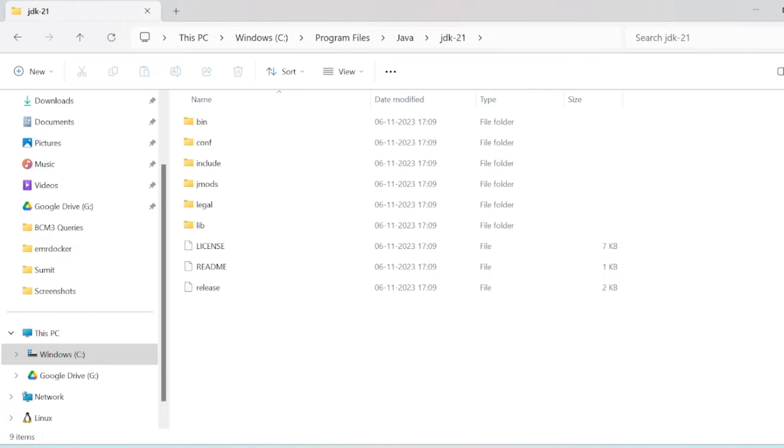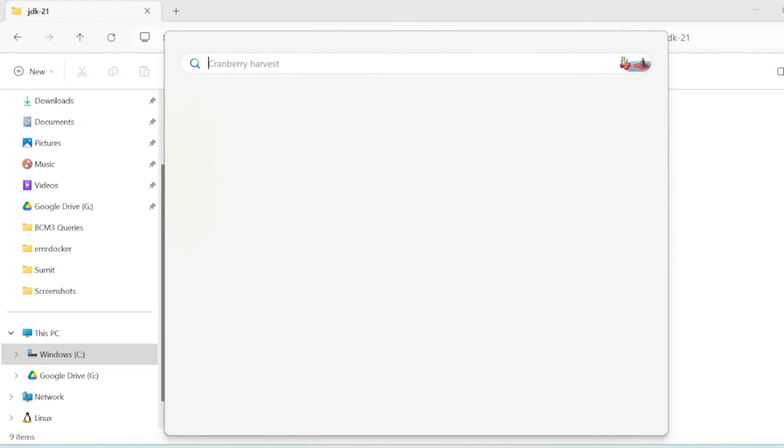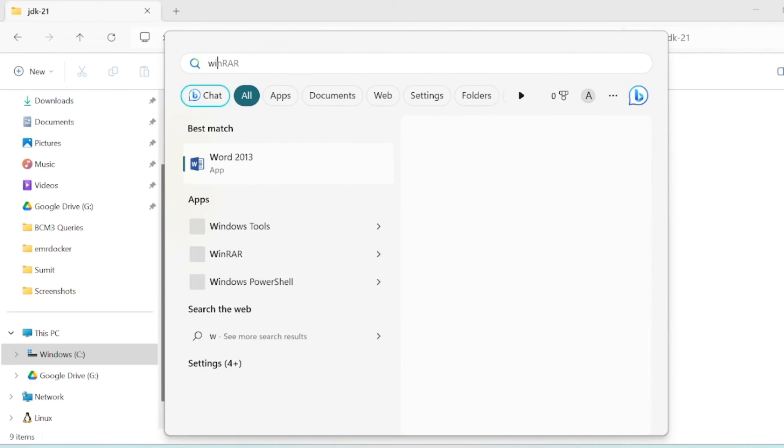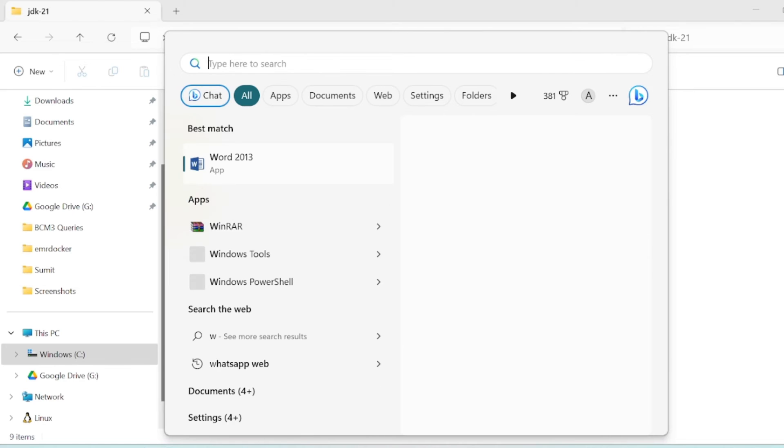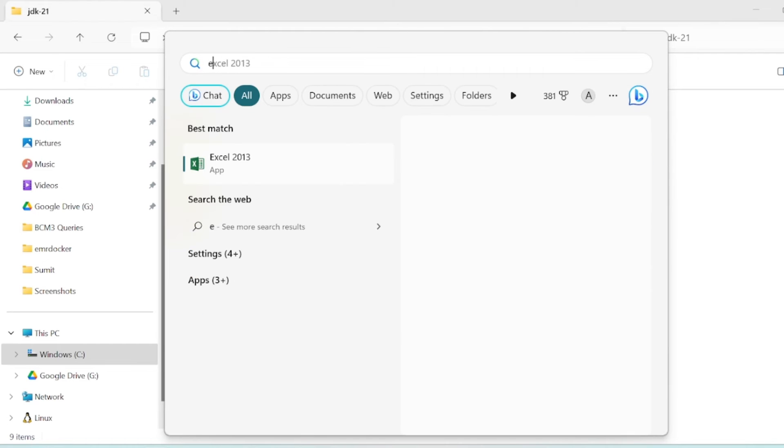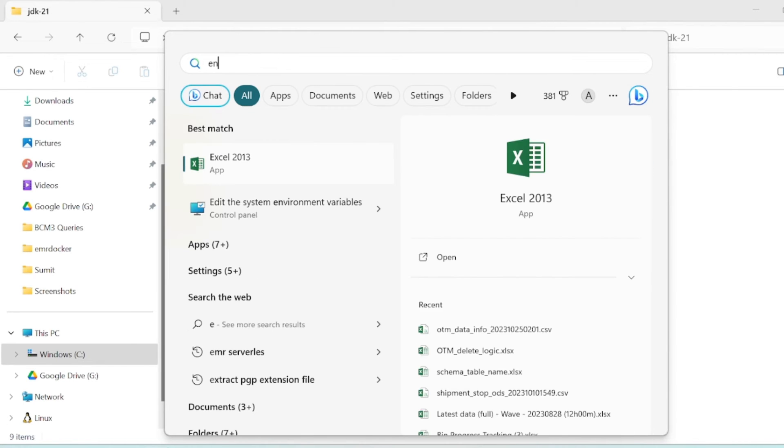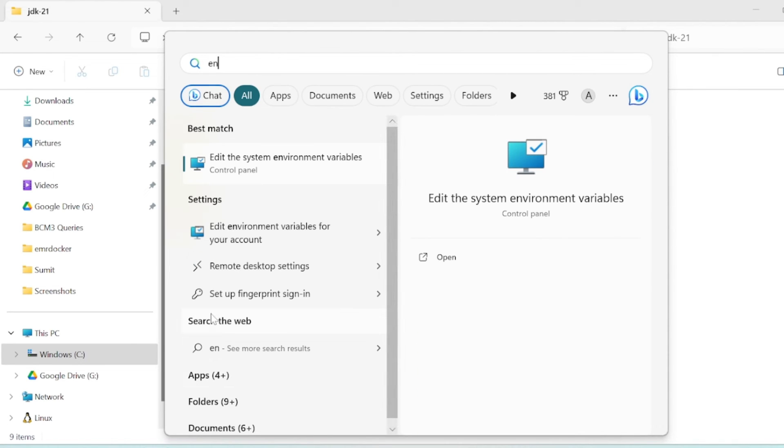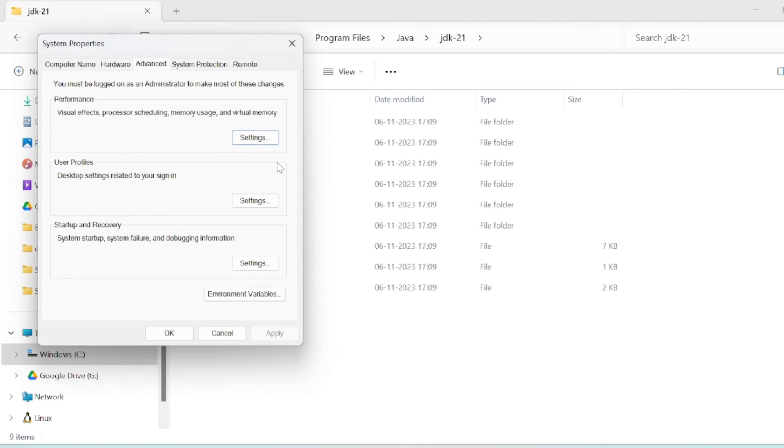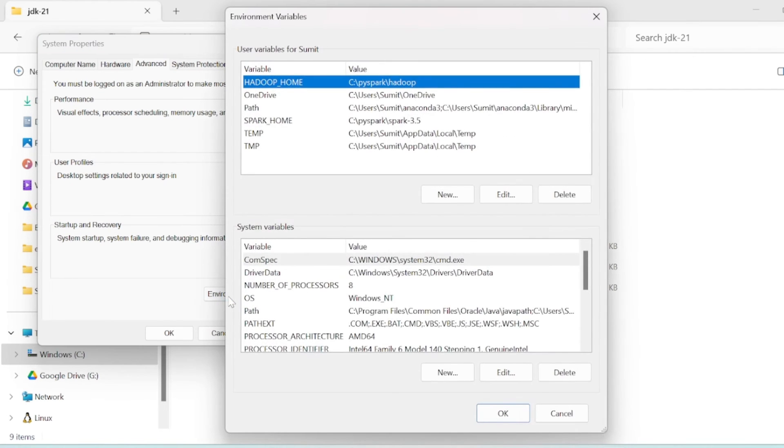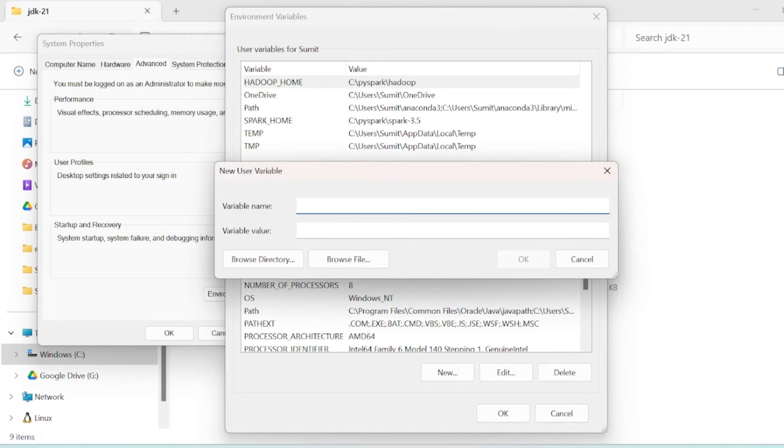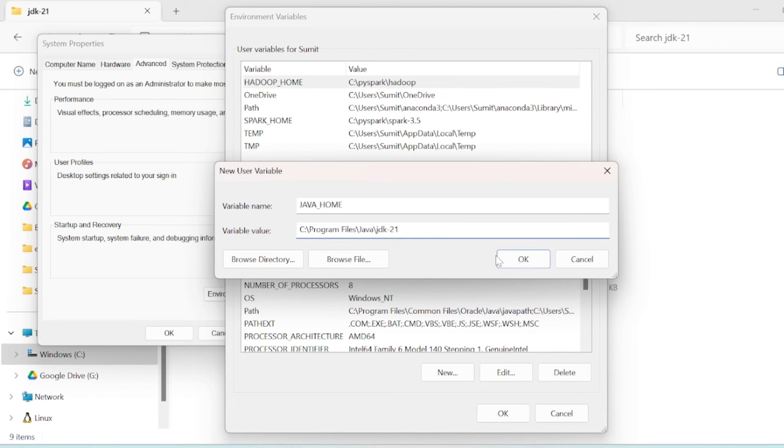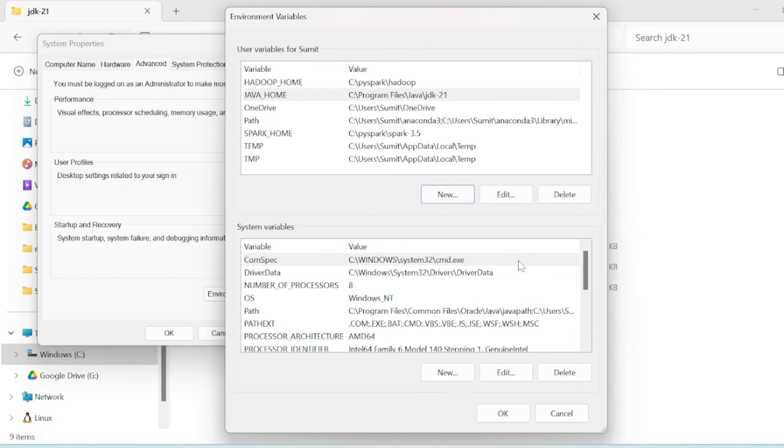I will open environment variables and set JAVA_HOME with the path.